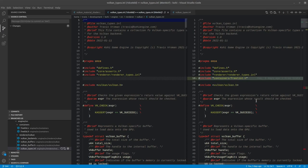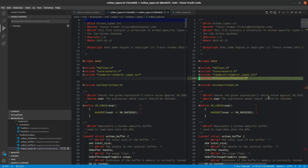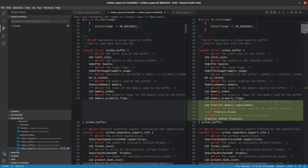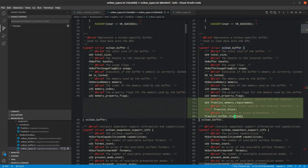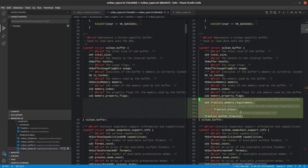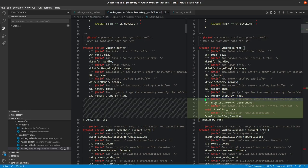The first set of changes that we're going to have is in Vulkan Types INL, and we're looking at the diff here. The first thing that we've done is we've added a reference to our free list H. And within our Vulkan buffer structure, we've added a few things here: something to hold our memory requirement, a pointer to hold our free list block, and a free list itself. So this is all the modifications we have to make to that structure.